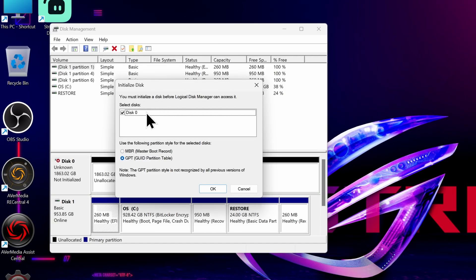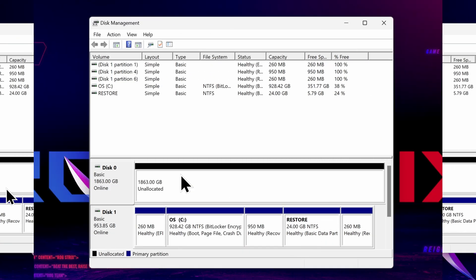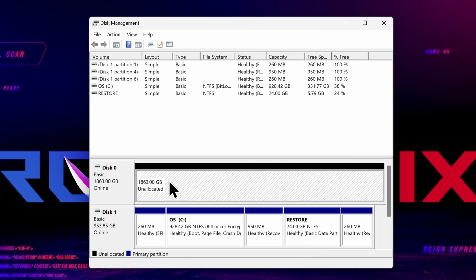For most people, you'll want to choose GPT since that is the latest standard and it should be the default selection. Click OK, and the disk will initialize. Here it is with the black bar across the top, and it says Unallocated.